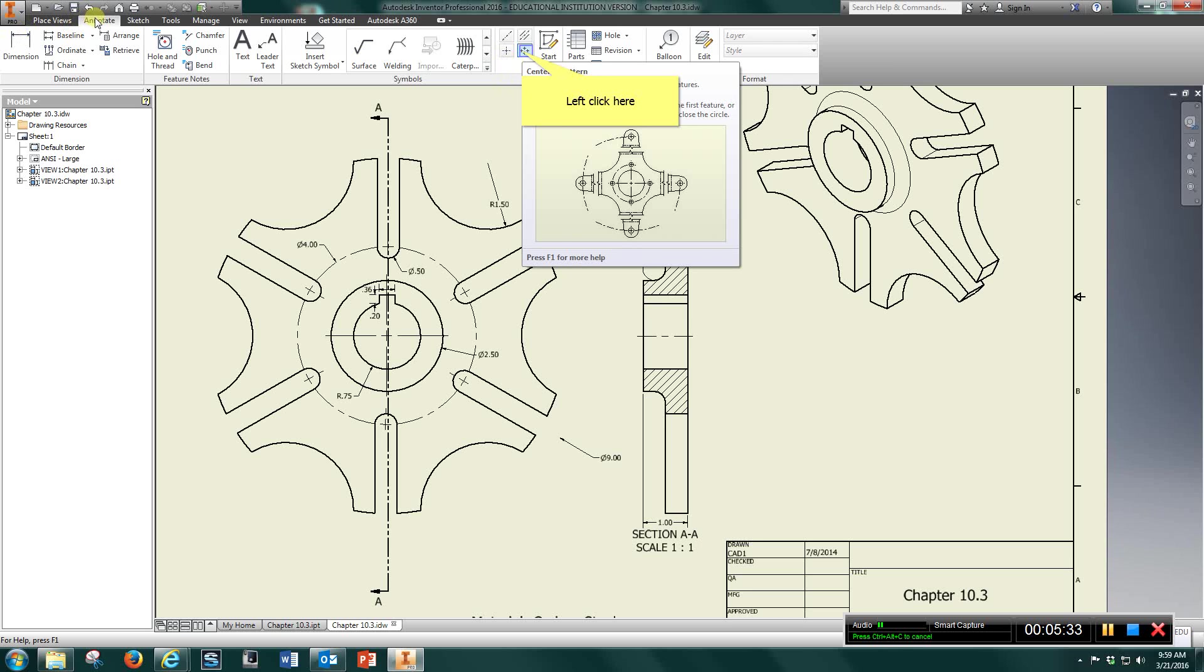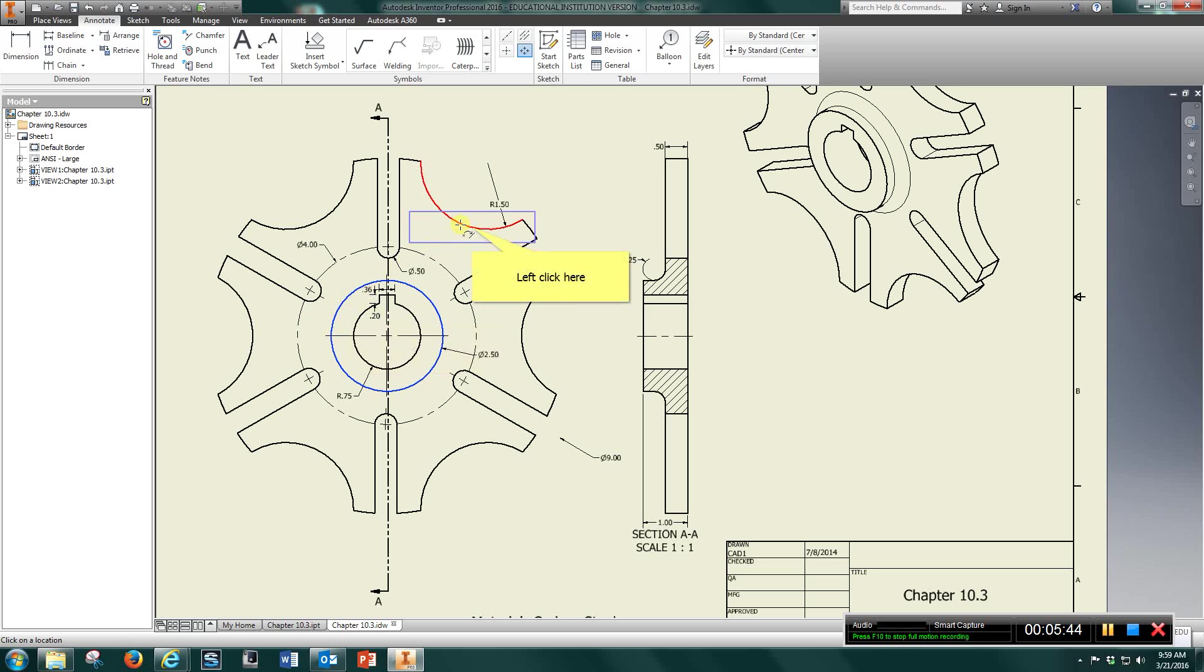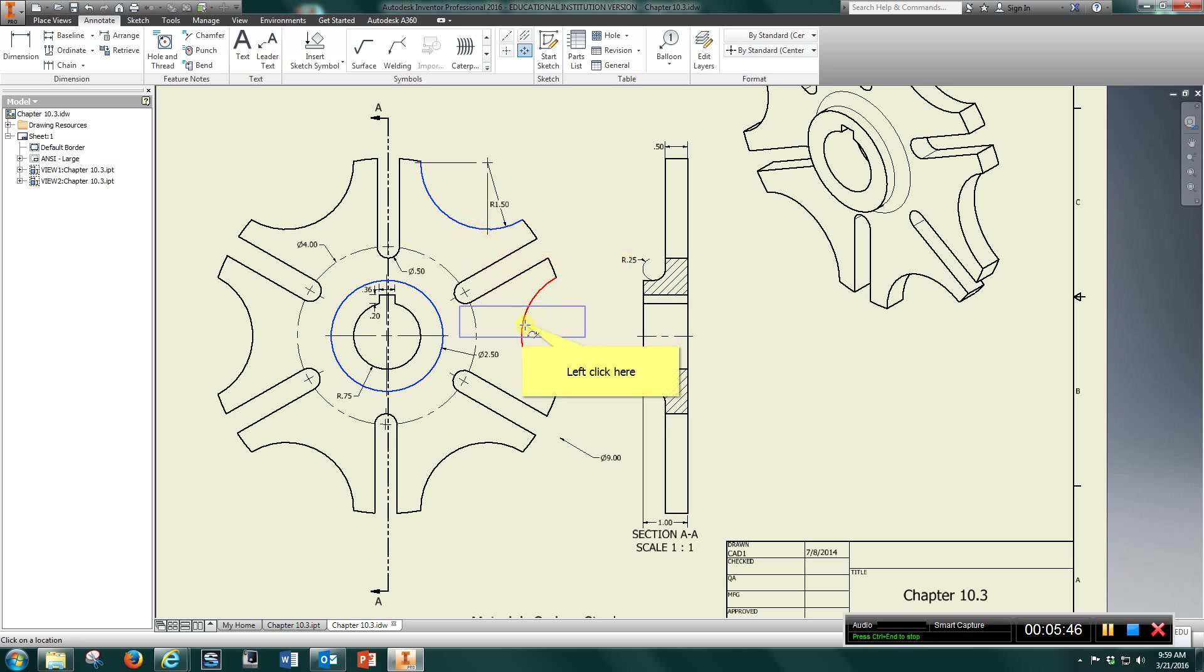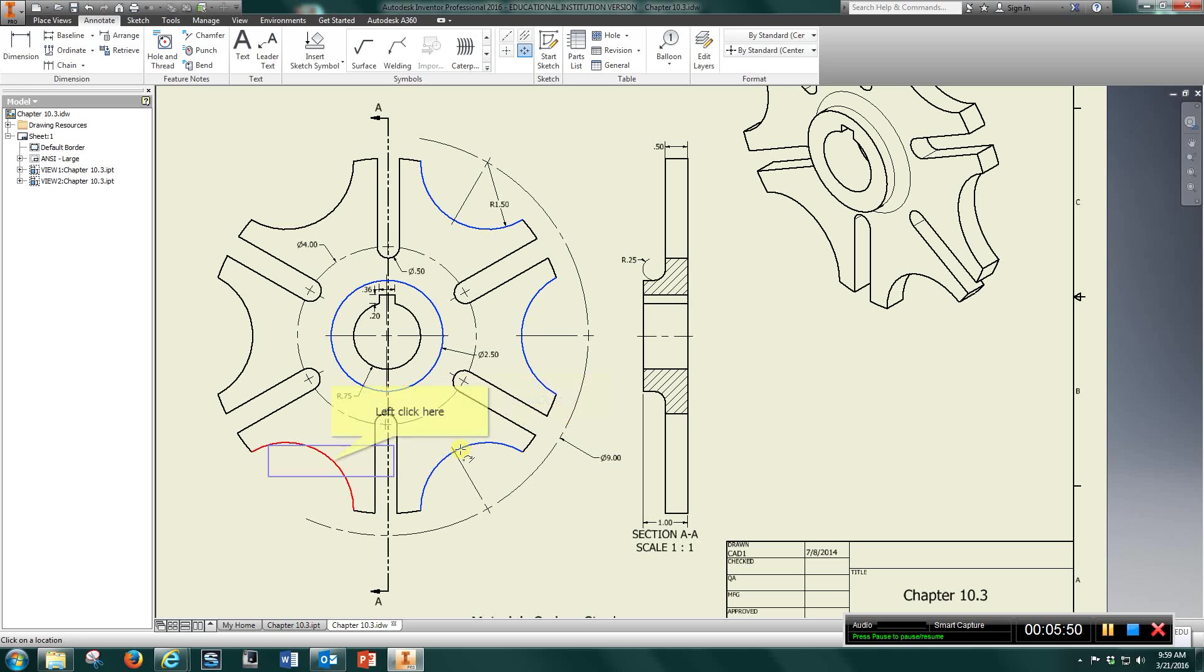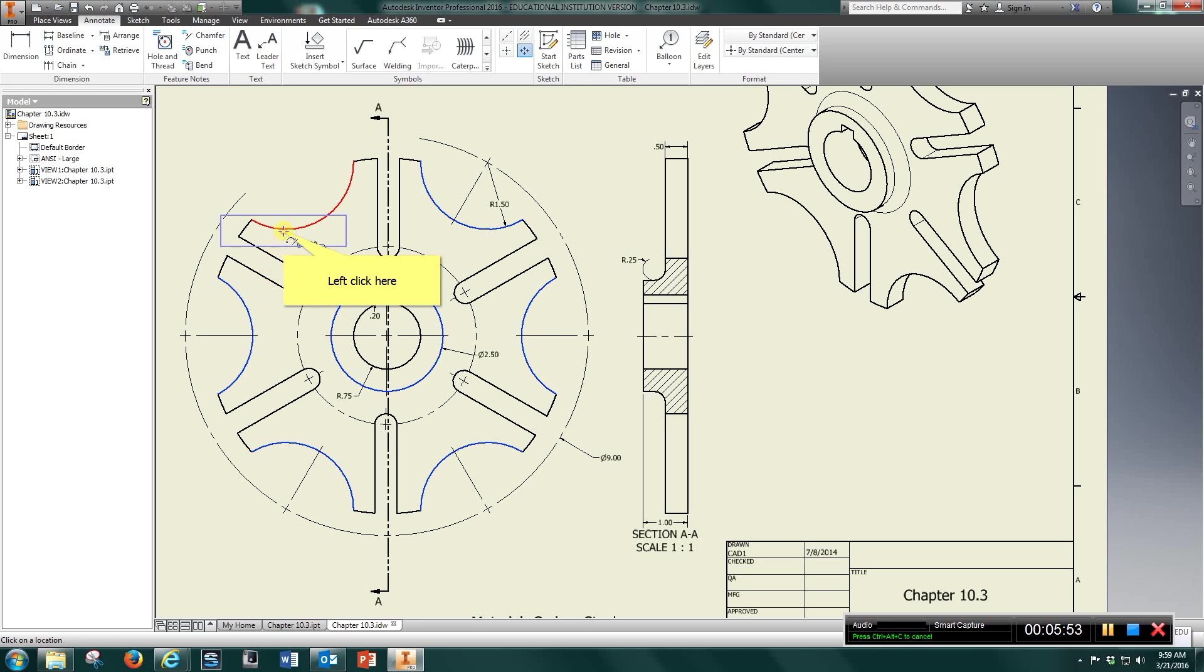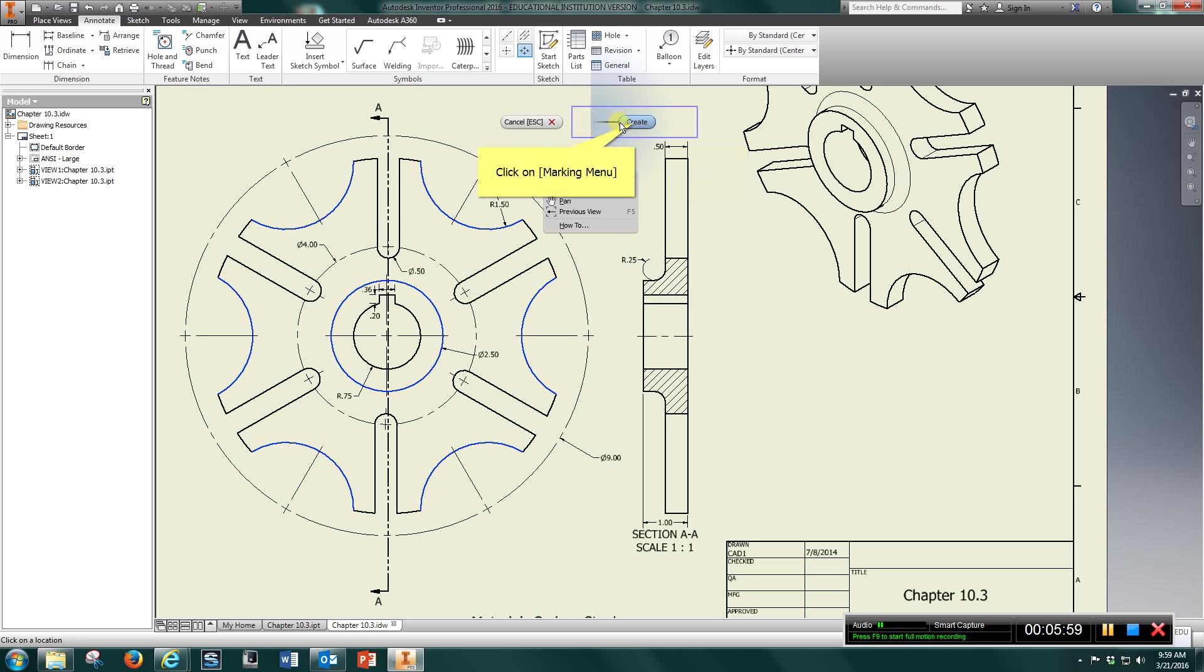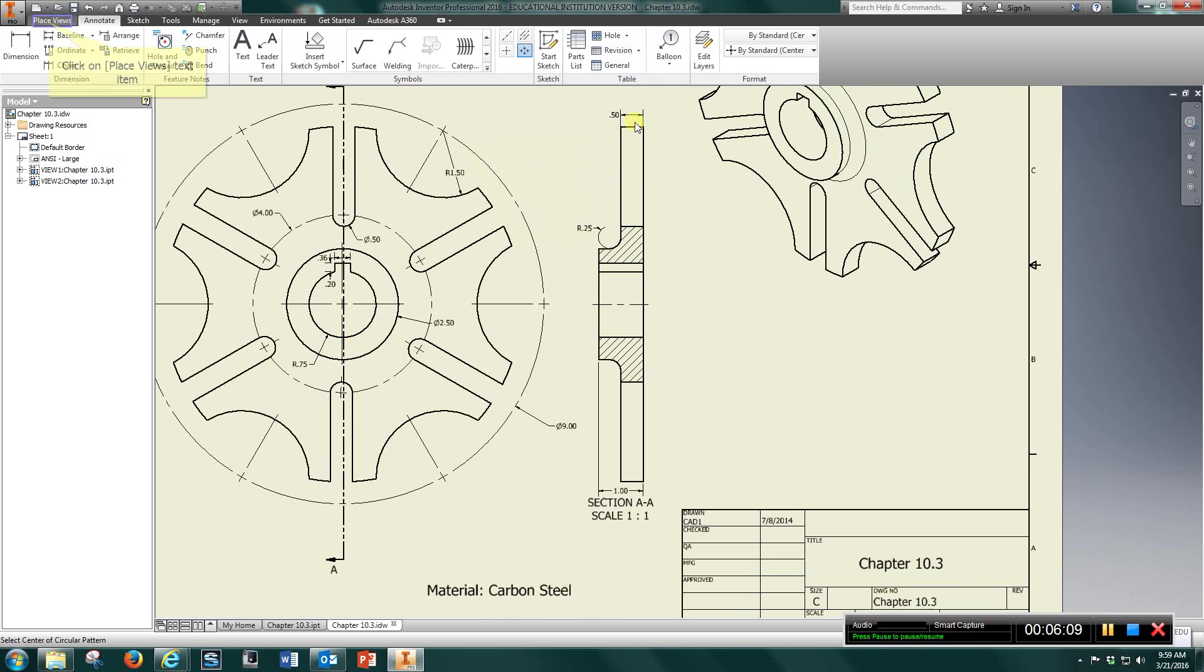Make sure you're in Annotate. Choose Center Pattern. Select the center. We can just choose one of these circles. Come over and choose anywhere. Don't choose the center where it turns green. Select every one of these. Come back to where you started, click, come out here, right click, left click, and click Create. And you would do the same thing for this one. The center of your pattern could be this one also.